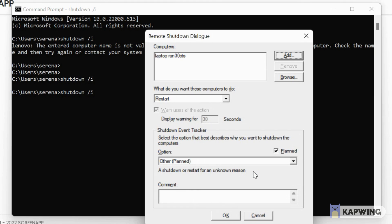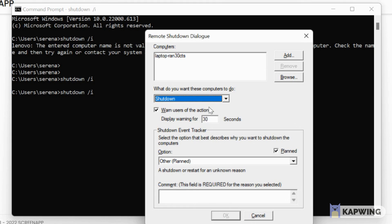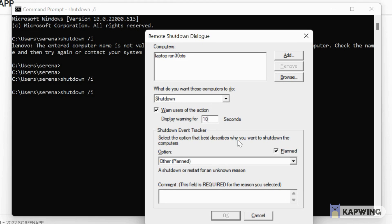So now in this box you can set what you want the computer to do. You can either restart it or shut it down. So now down here you can set the amount of time you want to show the warning. So it will show a warning.